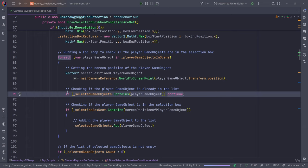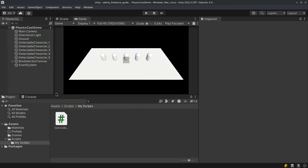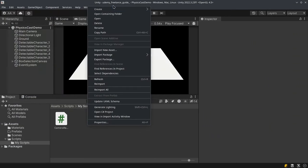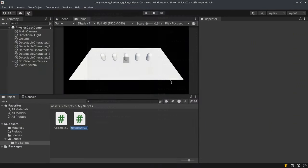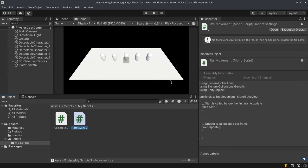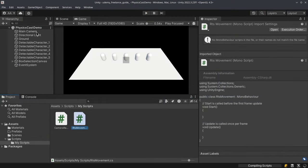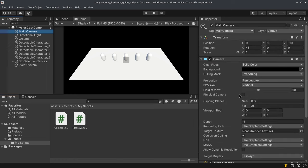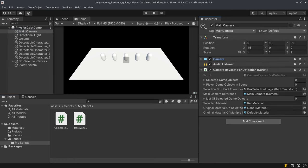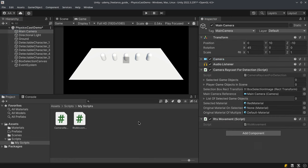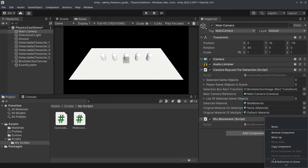Now we can move on to the RTS movement system. I'm going to create a script called RTSMovement inside the Scripts folder — a new C# script. I'm going to put this on the main camera. We're going to start editing the script and put it inside a namespace.